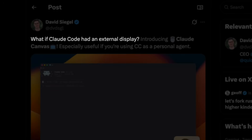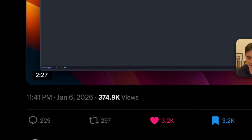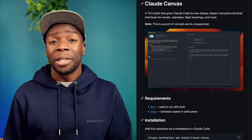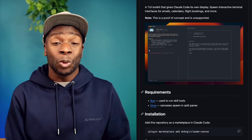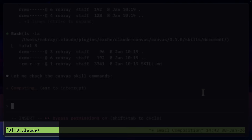It all started when David posted a tweet saying, what if Claude had an external display, followed by an amazing demo that got an overwhelmingly positive response from developers and even the founder of Claude code himself. The whole thing is open source and is installed as a Claude plugin, but for now it needs to be run in a Tmux session.